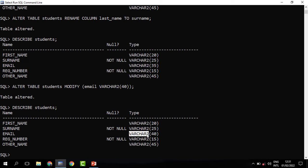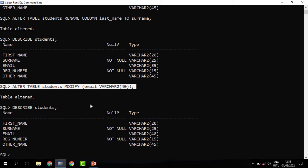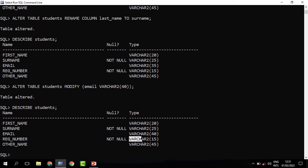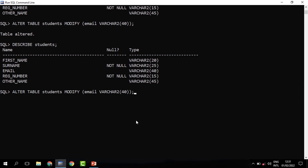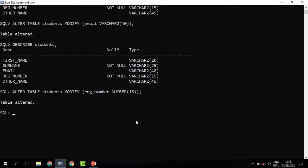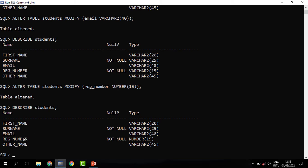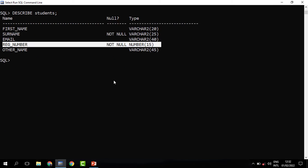The same applies if you need to change the data type for any given column — you still use MODIFY. For instance, reg_number should be a numerical value, not VARCHAR. We say ALTER TABLE students, MODIFY reg_number NUMBER(15), rather than VARCHAR. When you run it, the table is altered, and when we describe it, registration number is now of type NUMBER, no longer VARCHAR.